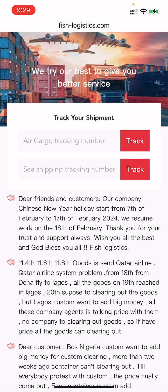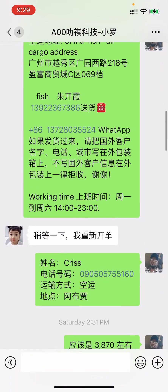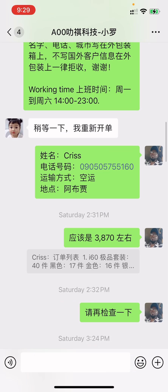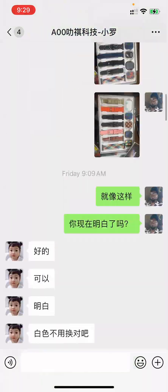Before you send goods to Fish, you must inform your supplier to write specific information on the goods — whether it is air goods or sea goods. Let me show you. I have to send the supplier their shipping information: write my name, my number, my location, and my shipping method — which in this case is sea goods.